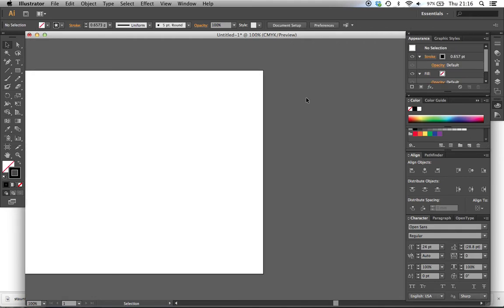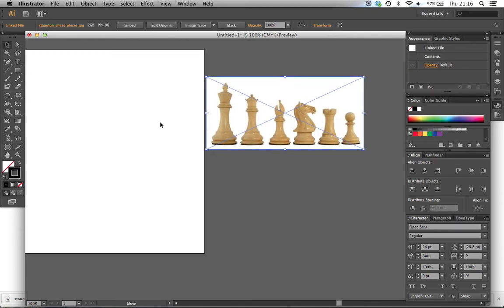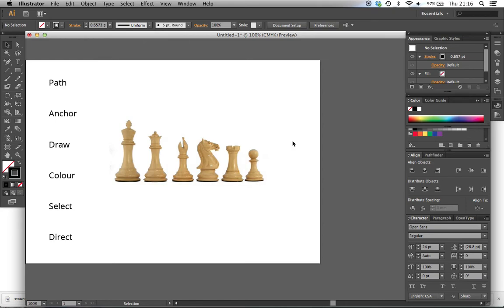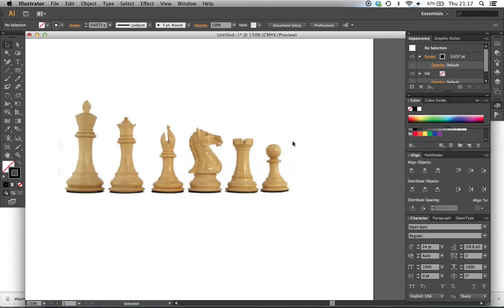Let me come over to here - we've got our old friends, the chess pieces. A lot of Illustrator really is visualization, design and visual thinking. If you want to draw something, you've got to look at it and think: what are those shapes? Split it up into shapes, split it up into sections. How am I going to draw those shapes? What tools am I going to use to achieve certain shapes?